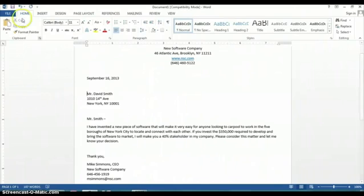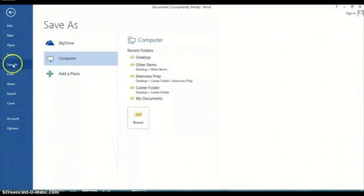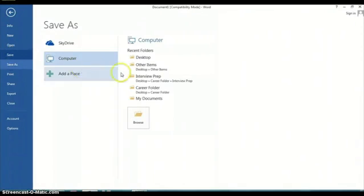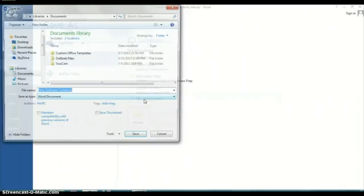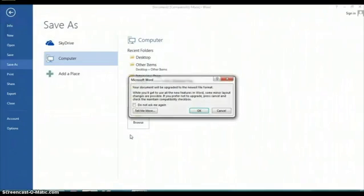Make sure you save this document somewhere that you can find it. As you can see, I always click and save everything to my documents, give it a name — 'software proposal' — and click save. And that's how you create a proposal using Microsoft Word.